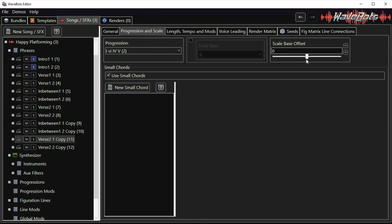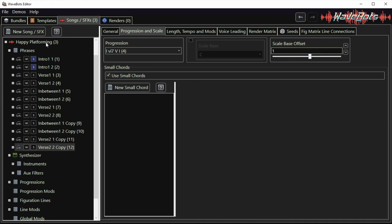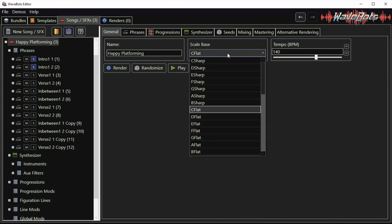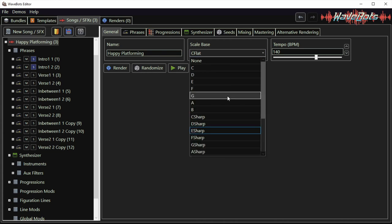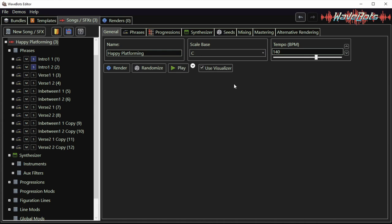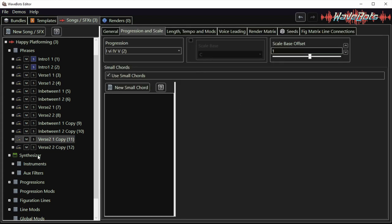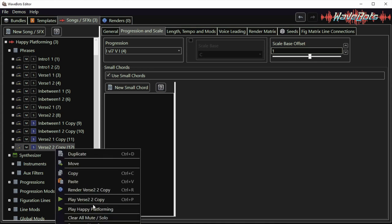And I'm going to set it to one so it's just going to raise the scale base of these phrases compared to the global scale base which in this case is C-flat which is a weird scale base so I'm just going to set it to C instead. And if I later want to change the scale base of the song these offsets would just follow along. Now let's just listen to the final four phrases of this song.